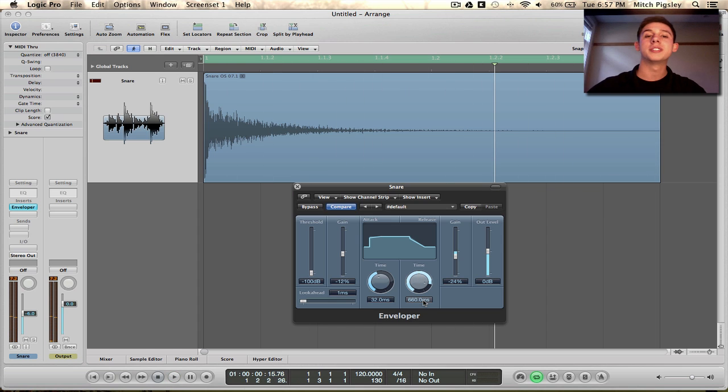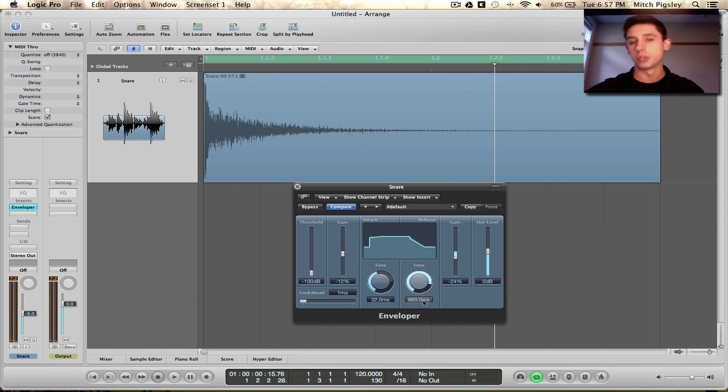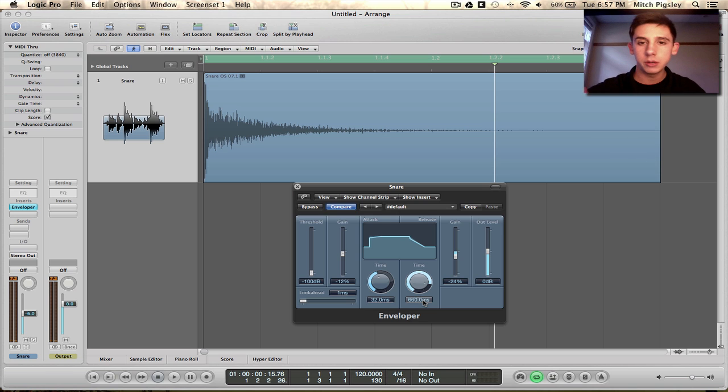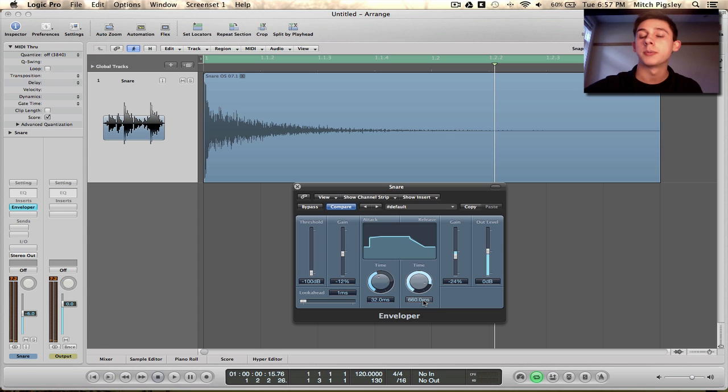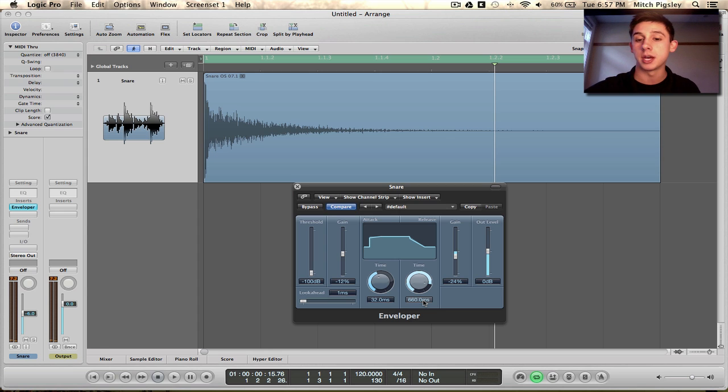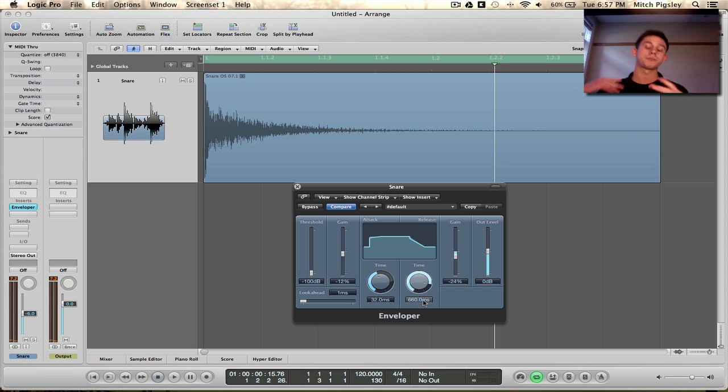So you can see that the ring on the snare was dulled just a little bit. And that's exactly what I was going for when I wanted this. I wanted a quick transient, something that will pierce through the mix, but something that's not going to muddy everything else up, and that's what I'm doing here.